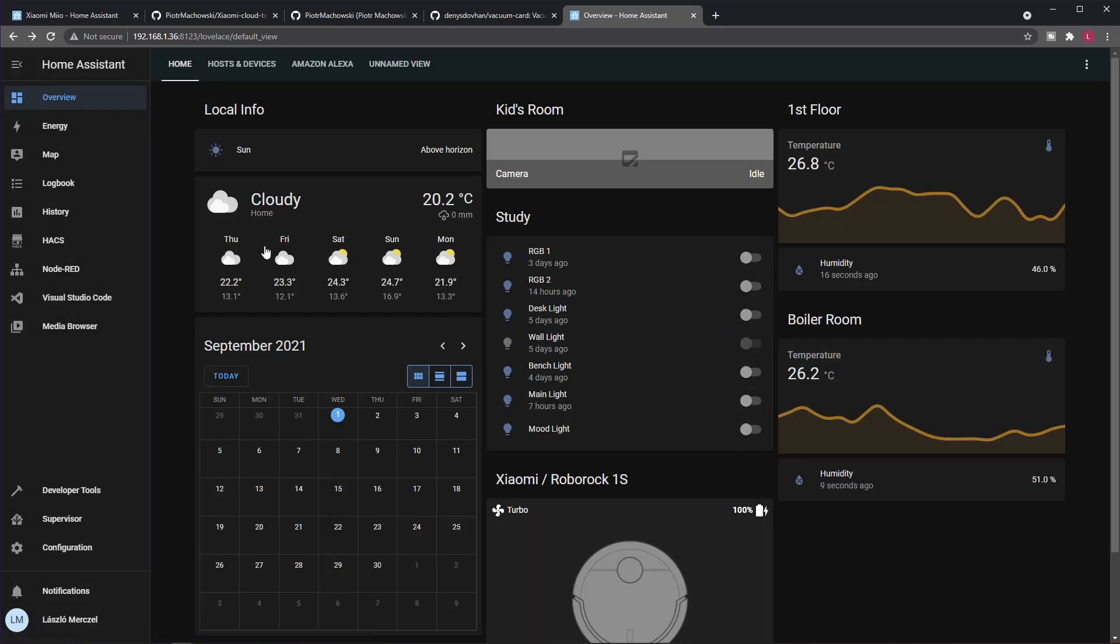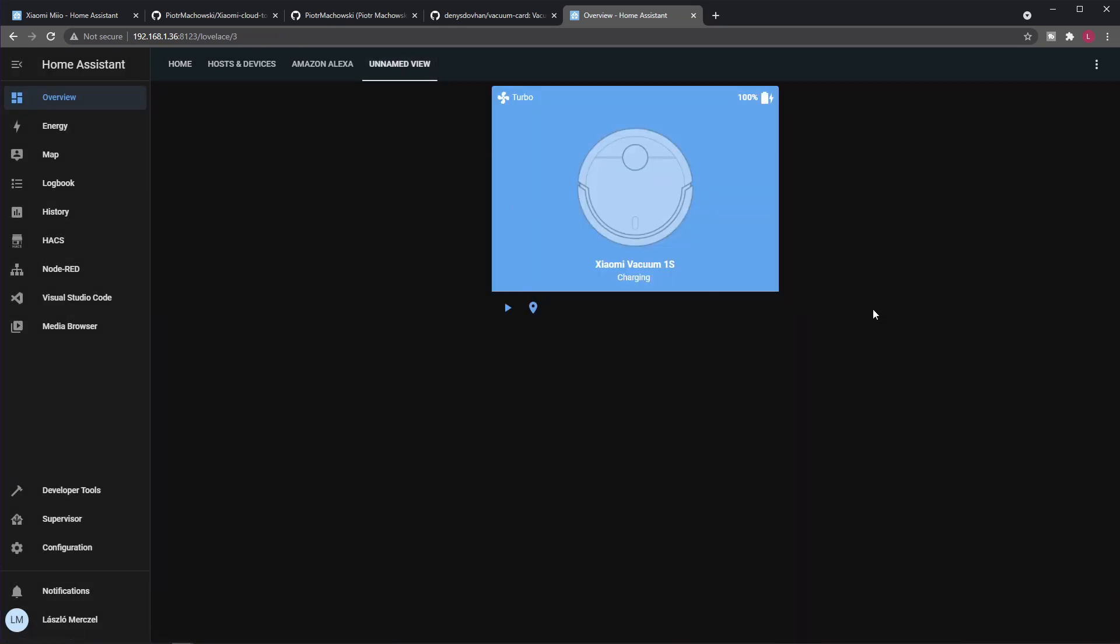Okay, so whether you decide to go with the default look or change it, it's totally up to you. But this way we have our vacuum configured and ready to be used from Home Assistant. As you saw, with a few easy steps we managed to connect our Xiaomi robot vacuum with Home Assistant and managed to control it and monitor it. How cool is that, right?